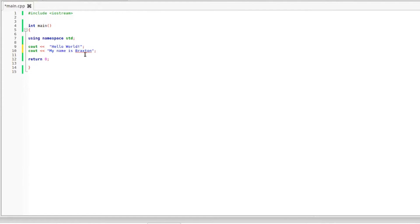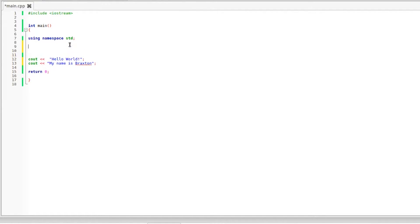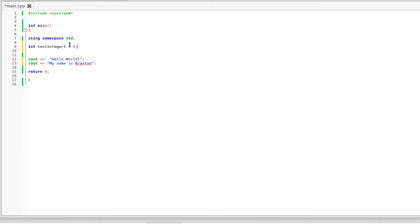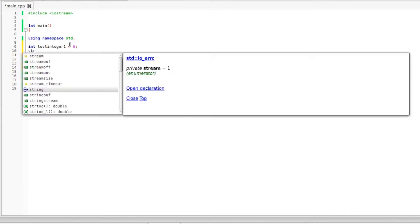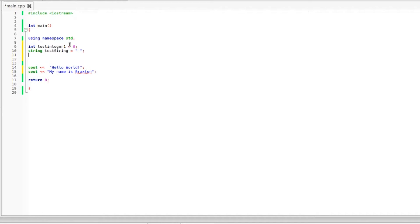So we're going to clean this up a little bit and now I'm going to show you guys how to get input from the user. And the first thing that we need to do is declare a couple variables because we need some variables to store data from the user. So I'm going to create an integer so int test integer one equals zero. So we're just going to initialize that to zero and let's throw string in there too. String test string equals open quotations and that's our empty string right there.